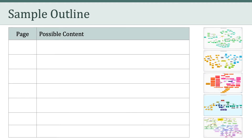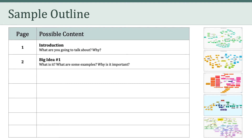I wanted to show you a sample outline. If I was to write this paper, this is how I would outline it. This is just a suggestion — you don't have to follow this — but I think for some of you this might be helpful insight into what I have in mind for a final synthesis paper. For the first page I would dedicate that to an introduction, explaining what I'm going to talk about and why. On the second page I would talk about the first big idea of the course, explain what that big idea is, provide some examples as it relates to education and technology, and talk about why that big idea is important.